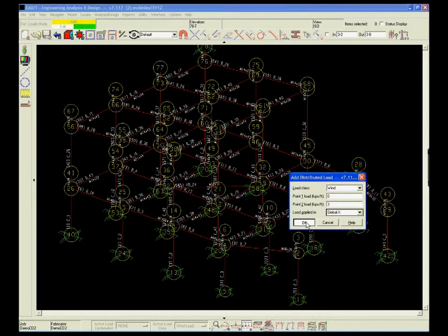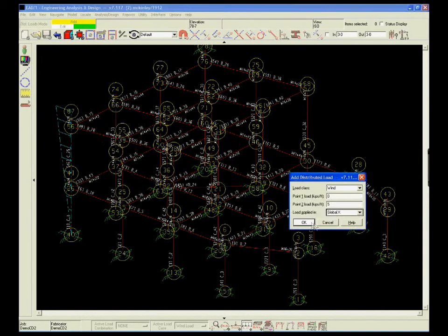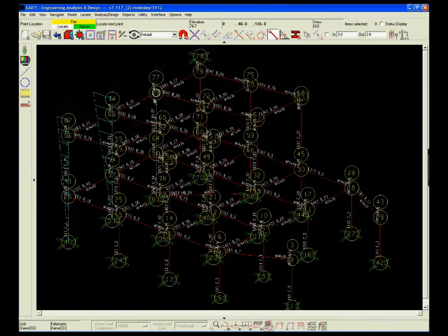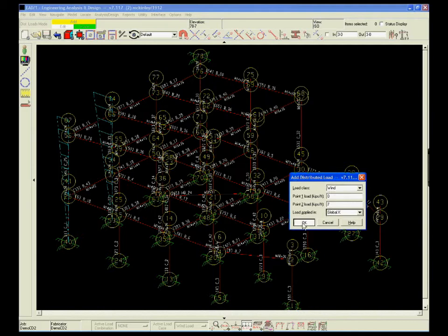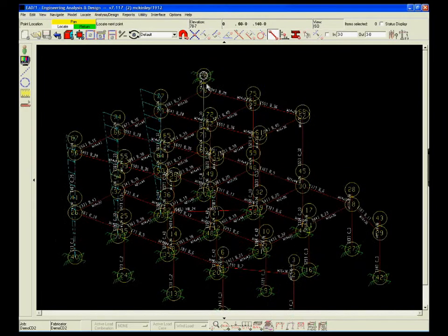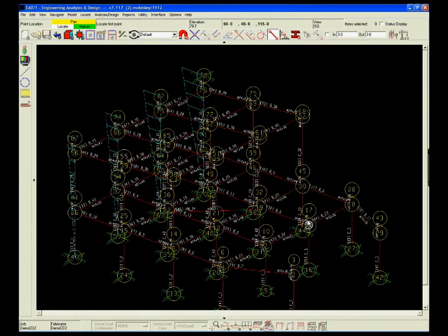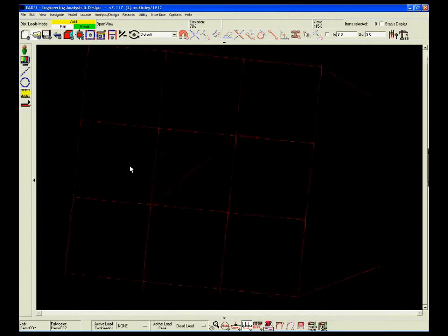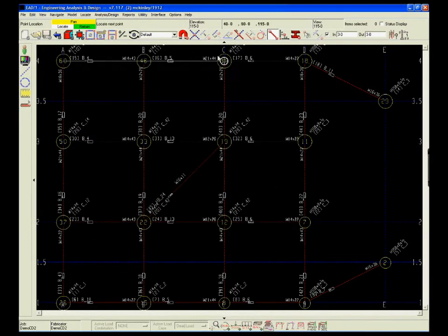Now you can design, analyze, and detail steel structures all within the same platform. With EAD2, loads and load combinations can be quickly added to the model. Loads can be added graphically in plan, elevation, or isometric views.